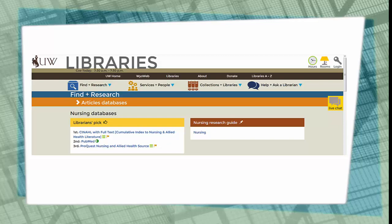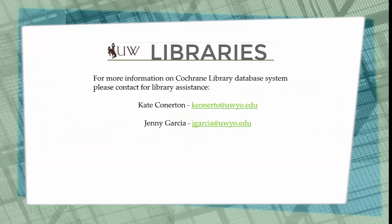In concluding, I'd like to tell you that if you need any help, please don't hesitate to contact the UW Libraries. Happy searching!